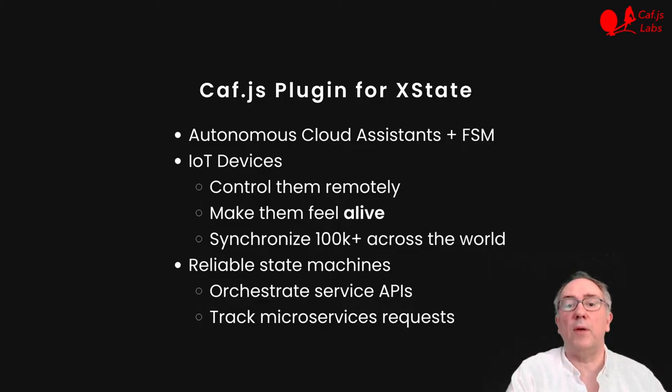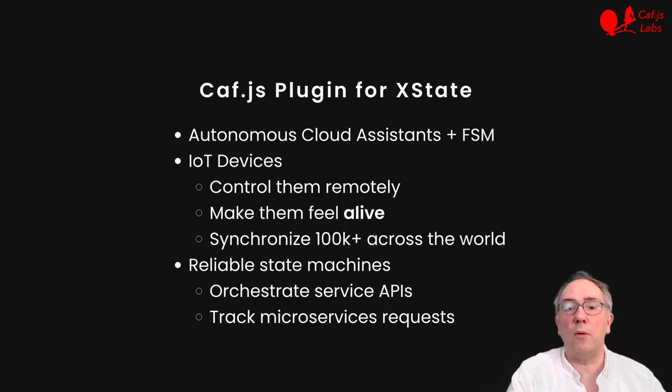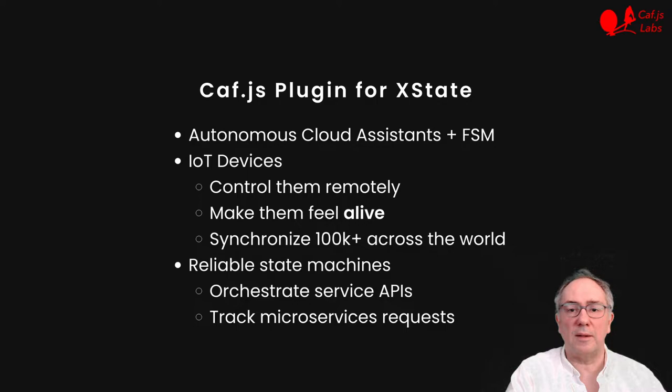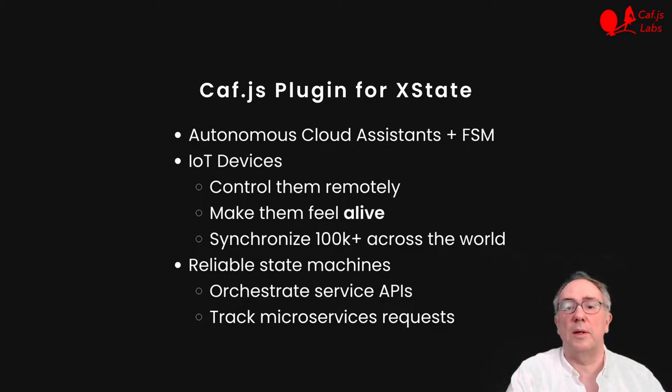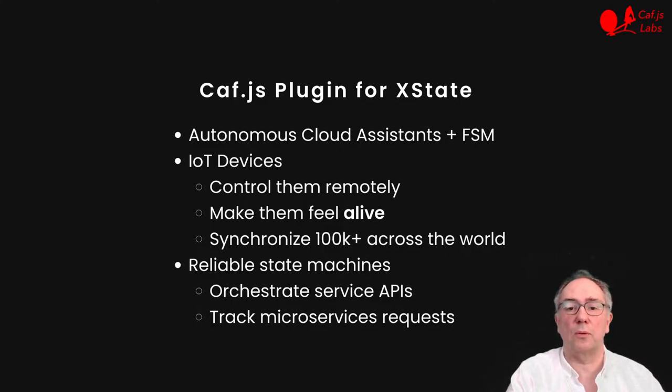XState is a great library to write state machines, and when we combine it with our autonomous cloud assistants, we make it easier to remotely control IoT devices, make them feel alive, or synchronize actions on hundreds of thousands of them across the world.